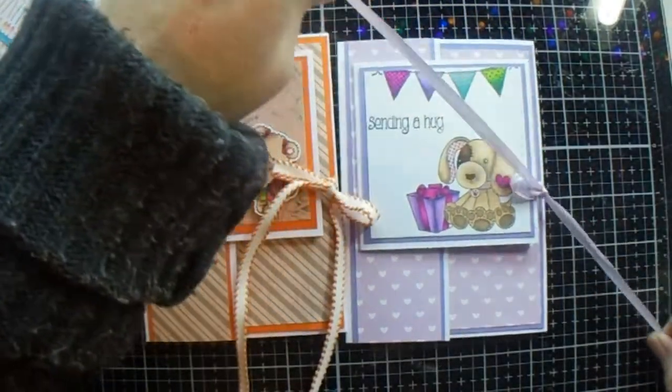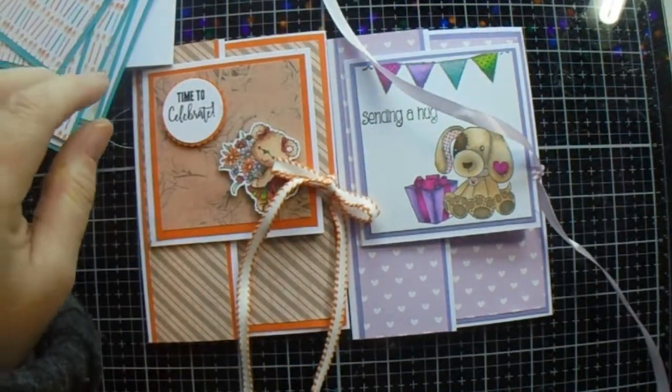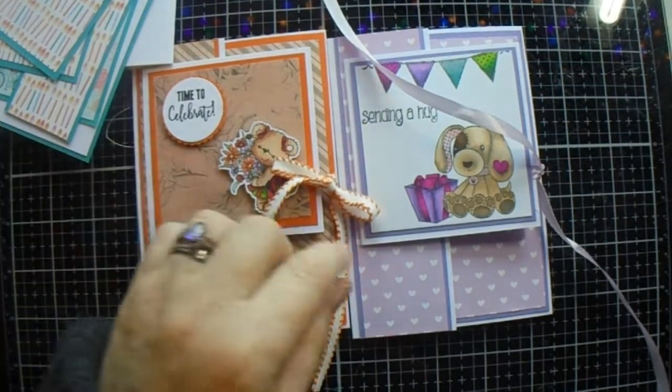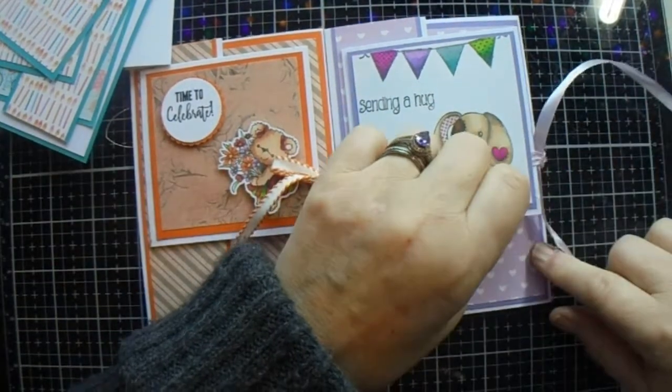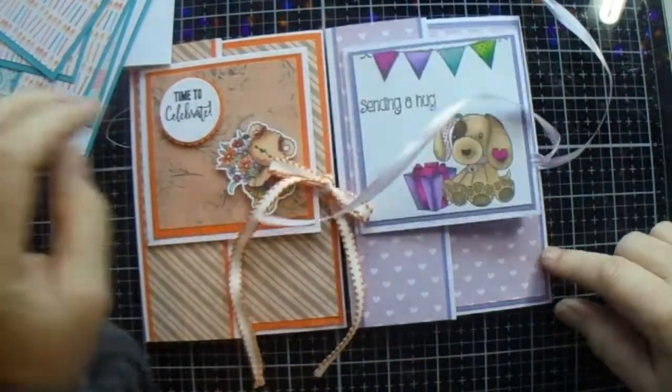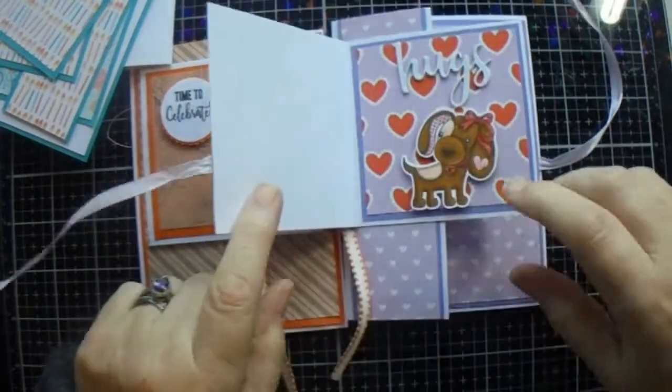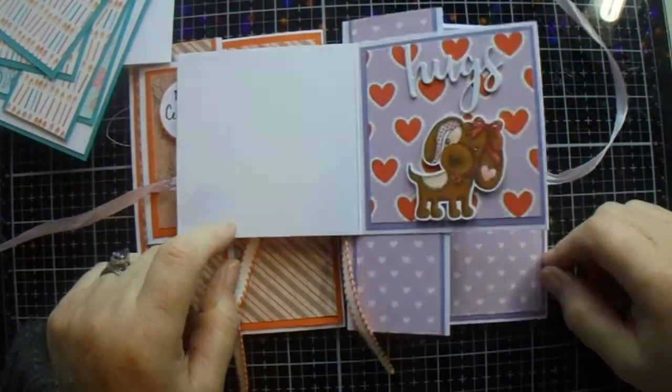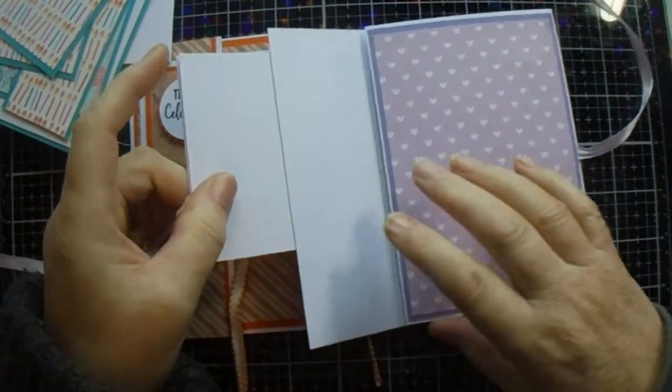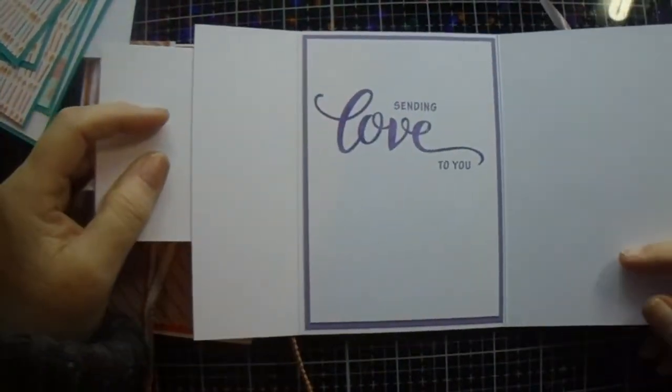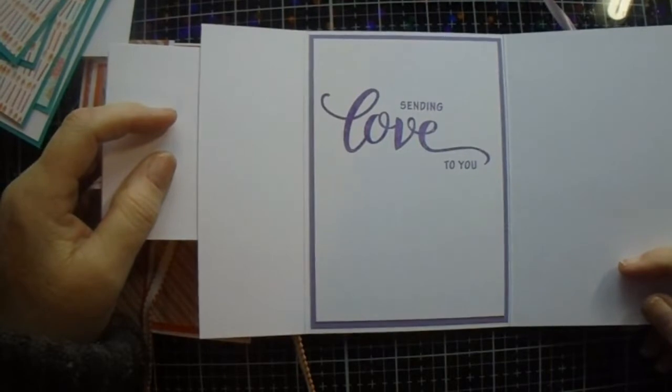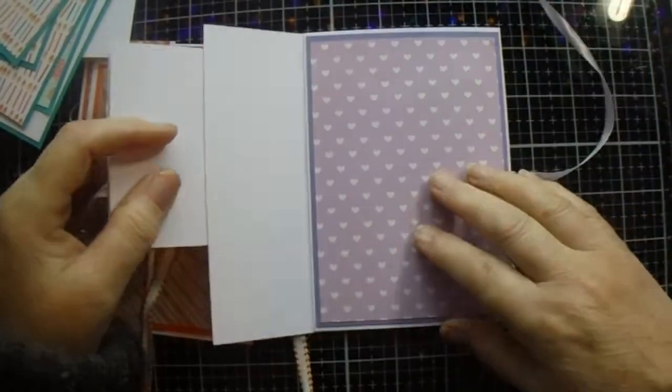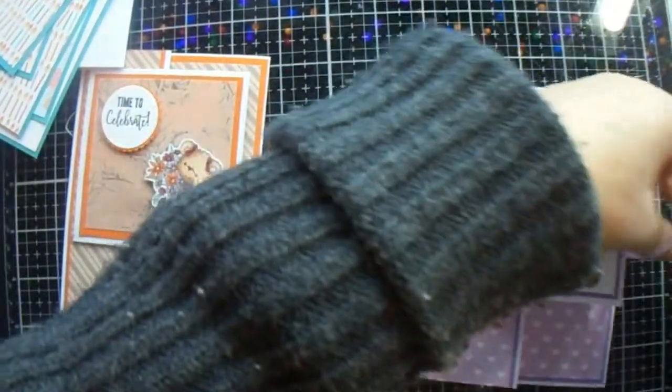You open a ribbon. It's not very often I use ribbon in my cards so I thought it would be a nice one for a change. You open a ribbon and send in a hug. And then you open it up again to write your message. Sending love to you. Okay, so that's that one.